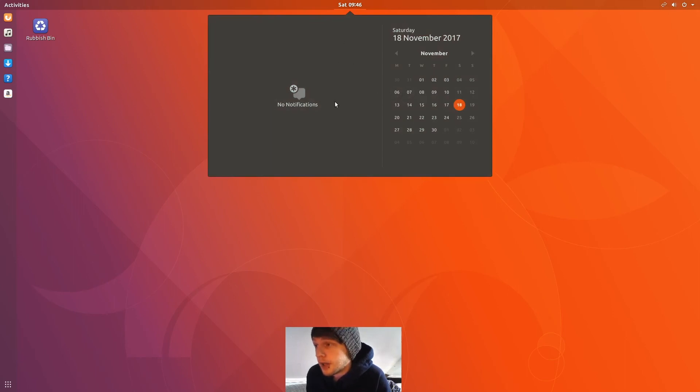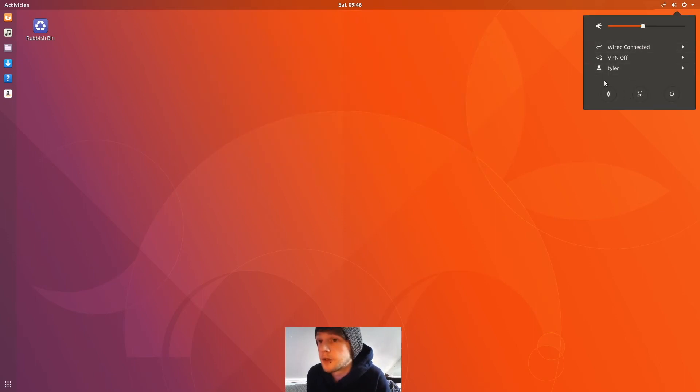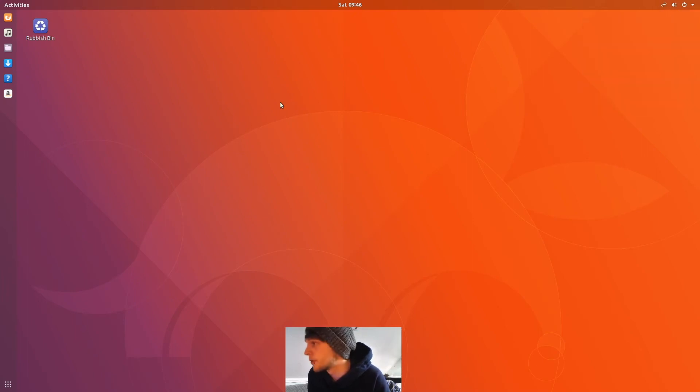So you've got your calendar here, notifications will pop there, and then this is where you turn off, shutdown, settings, user account, WiFi connection.